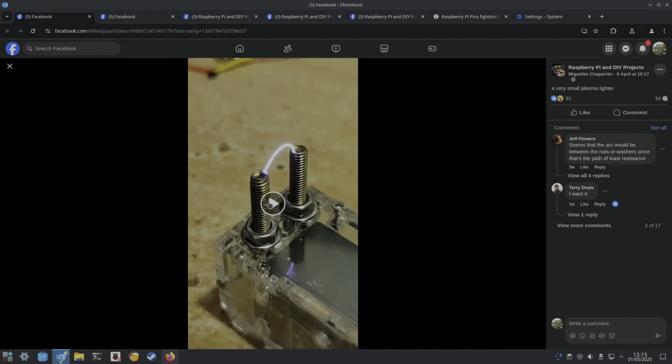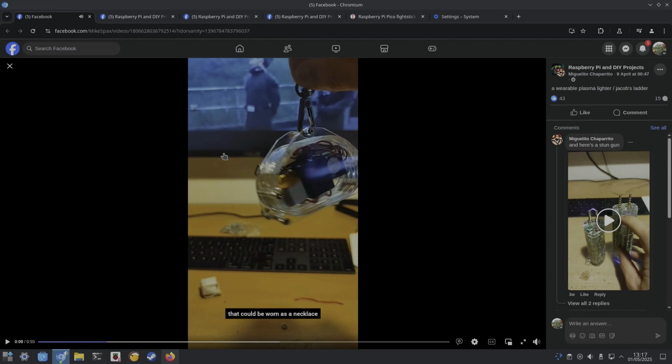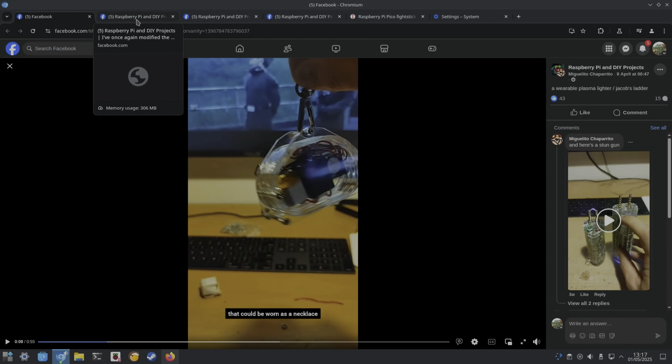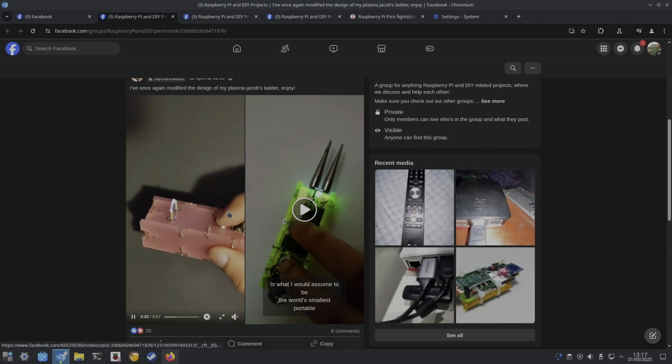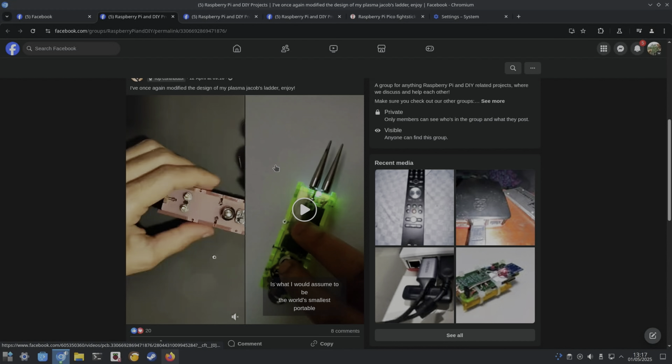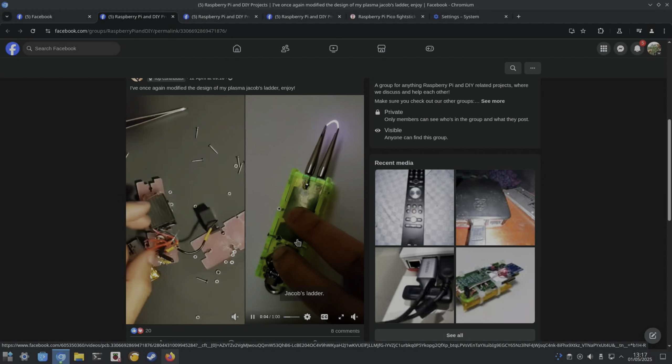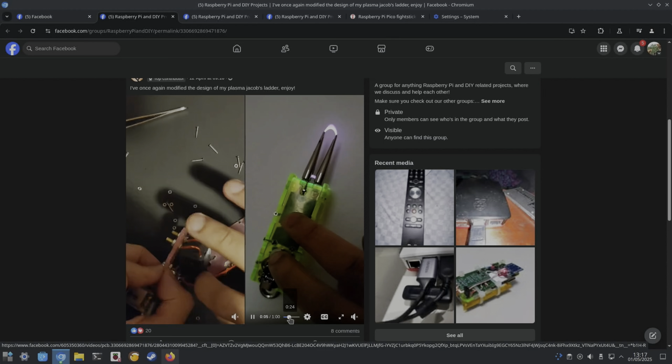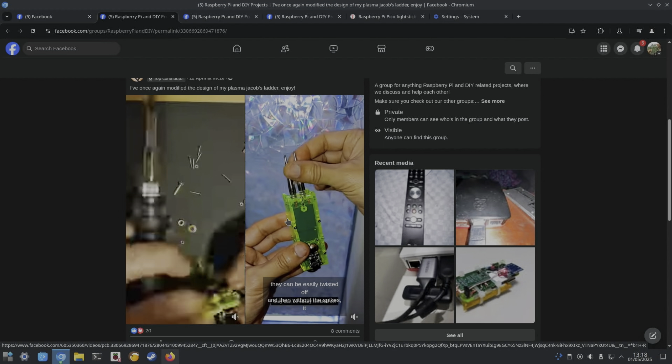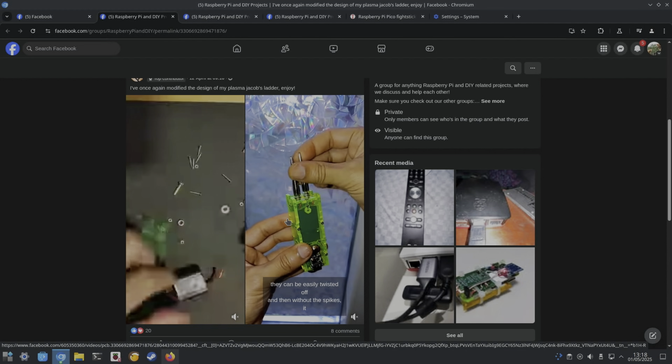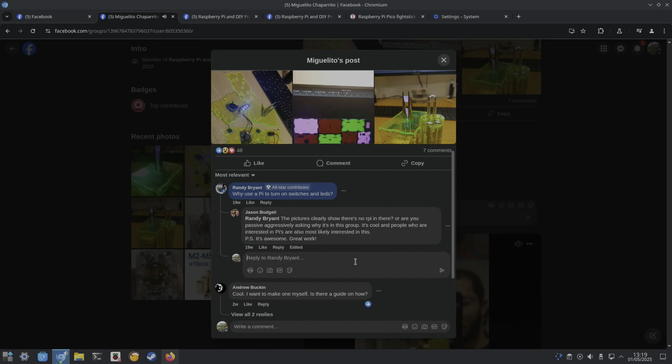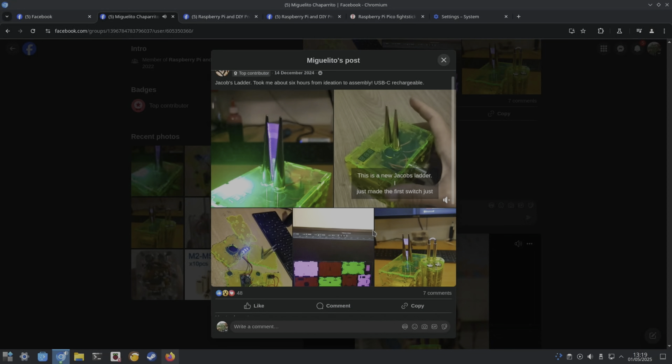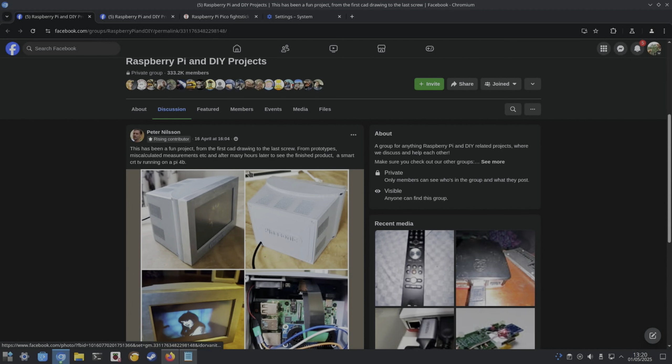These are super cool. Is it Miguelito Chaparito? Has made these very cool looking plasma lighters. I won't play all of it, but you can have a look on Raspberry Pi and DIY Projects on Facebook. They just look amazing. There's some more sort of finished articles here, it just looks really impressive. On this video it takes the prongs off, so unscrews them here. I love it, just looks really dangerous though.